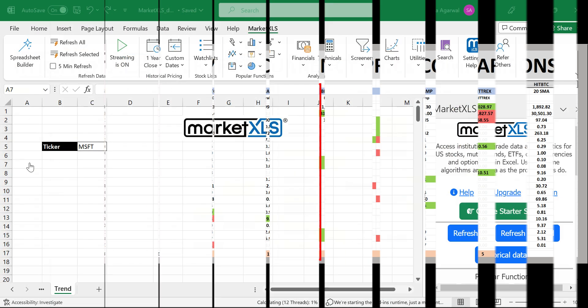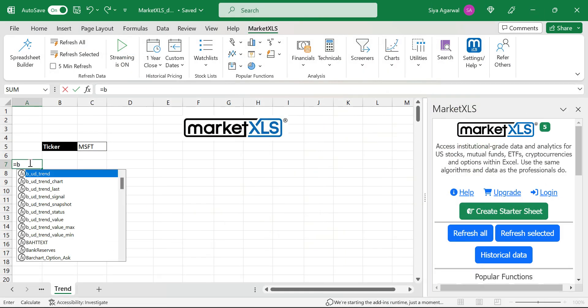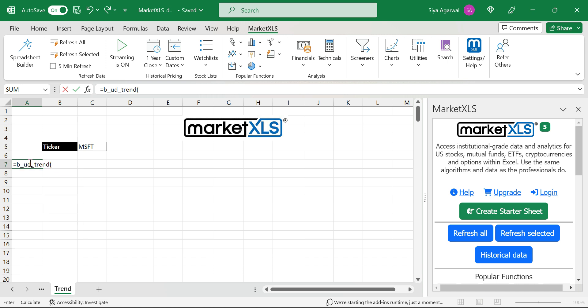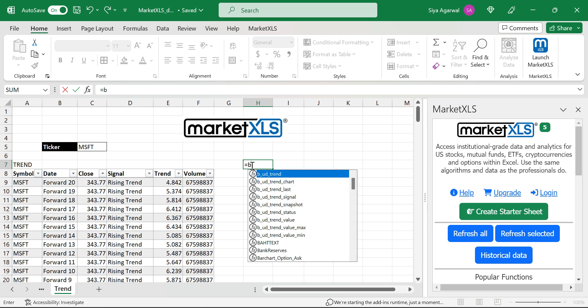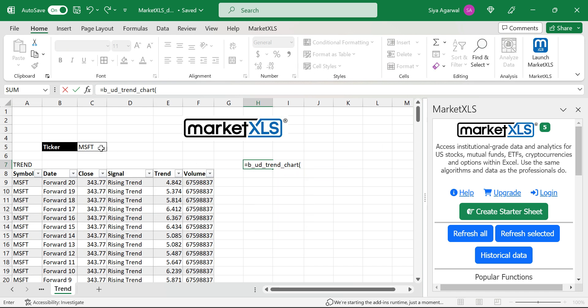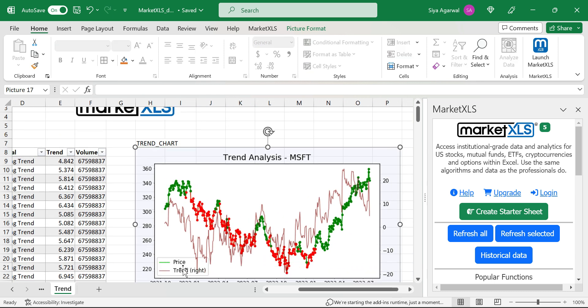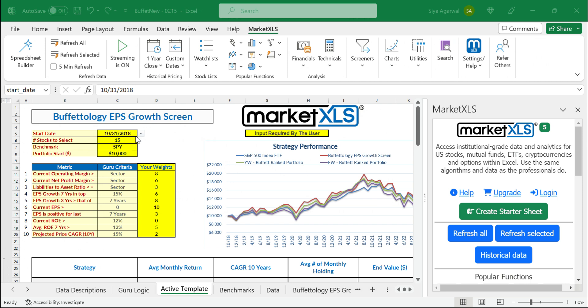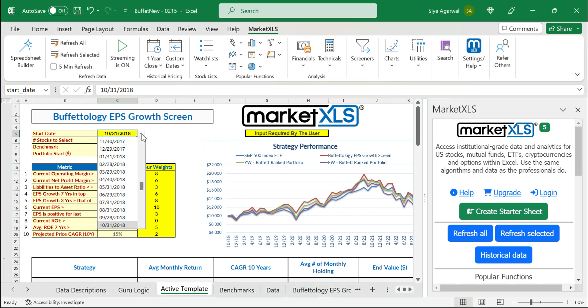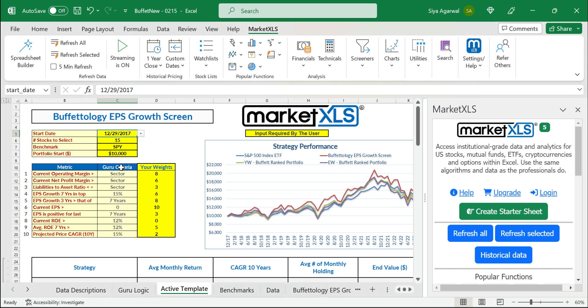We have users who rely on our trend functions, designed by top investment advisors from renowned wealth management companies, to identify potential future trends in the market to make informed buy or hold decisions. Some of our customers align their investment strategies with investing gurus using our pre-built guru screen templates to evaluate and pick stocks.